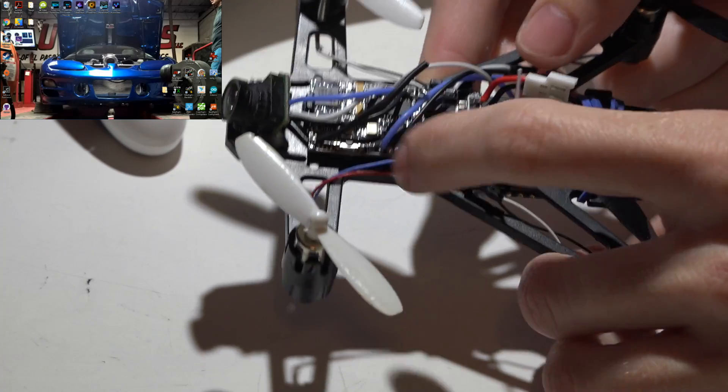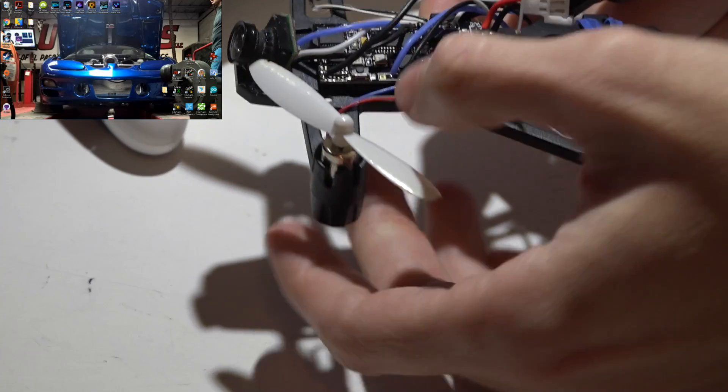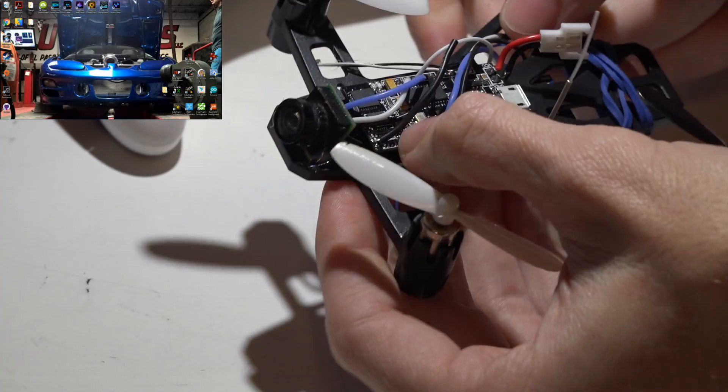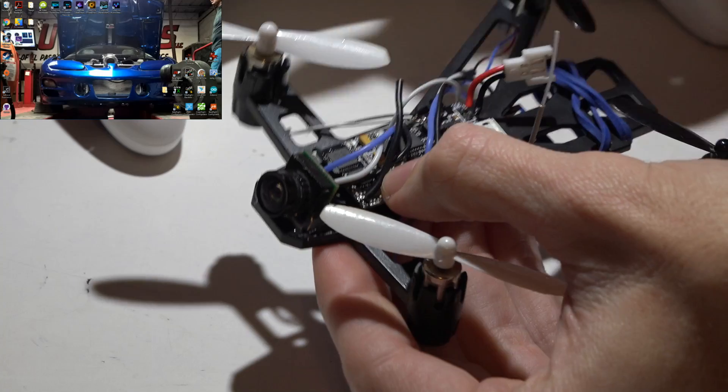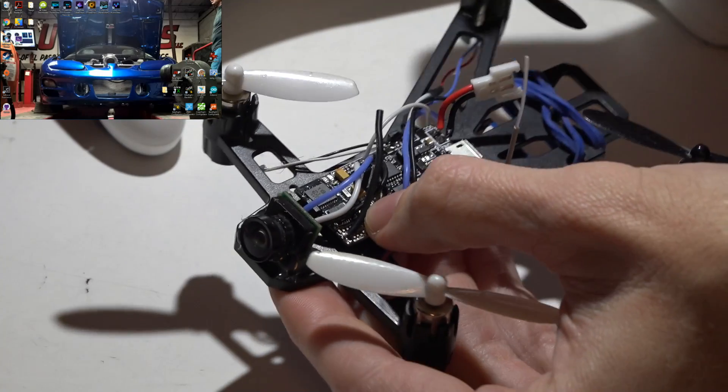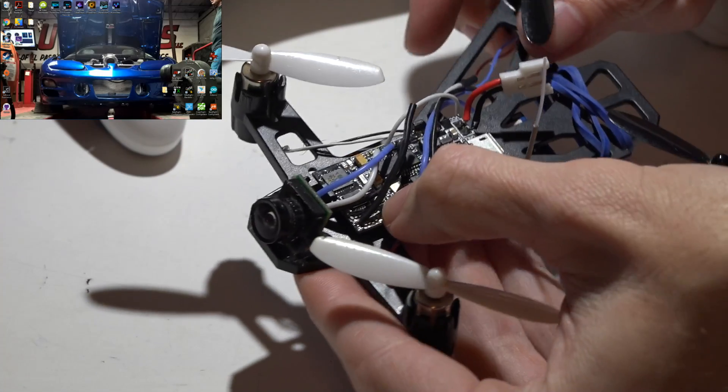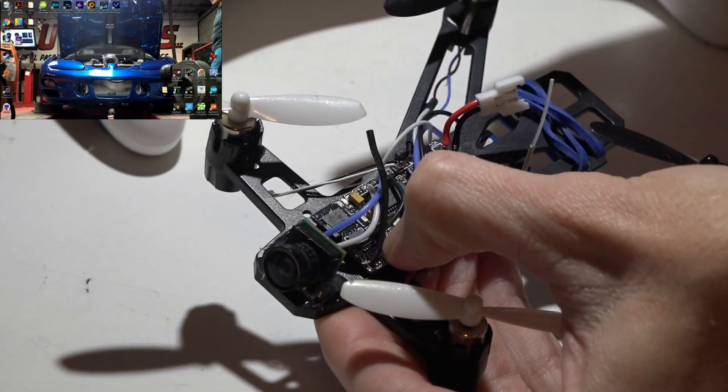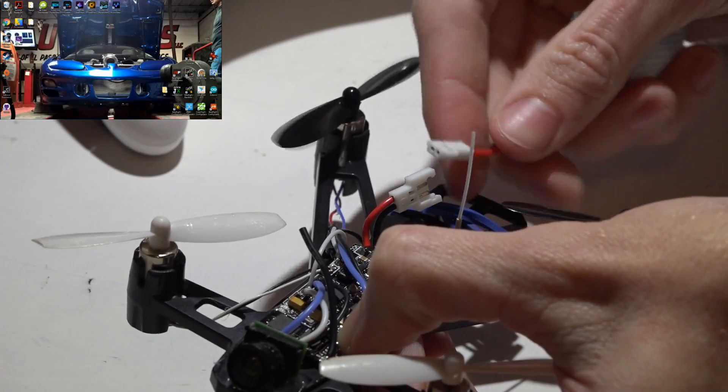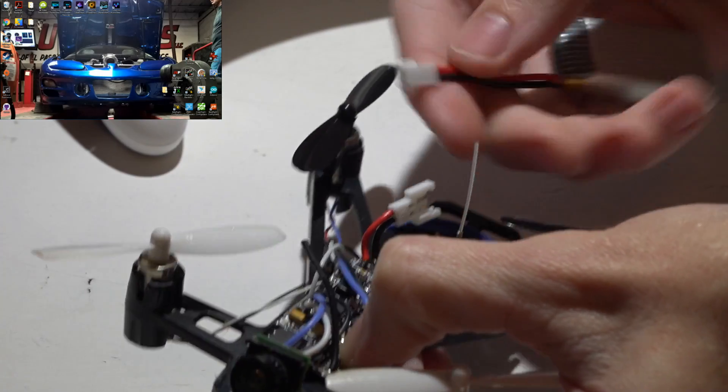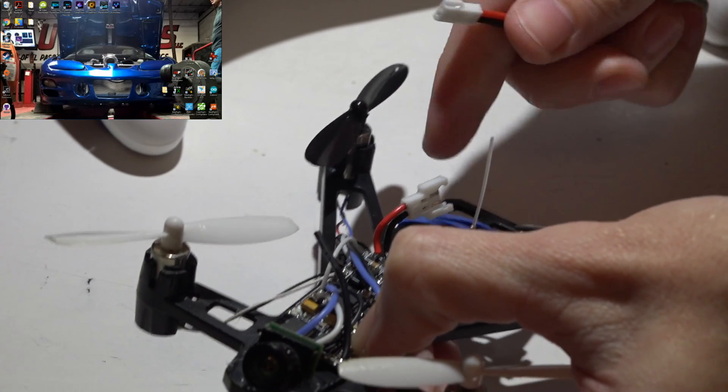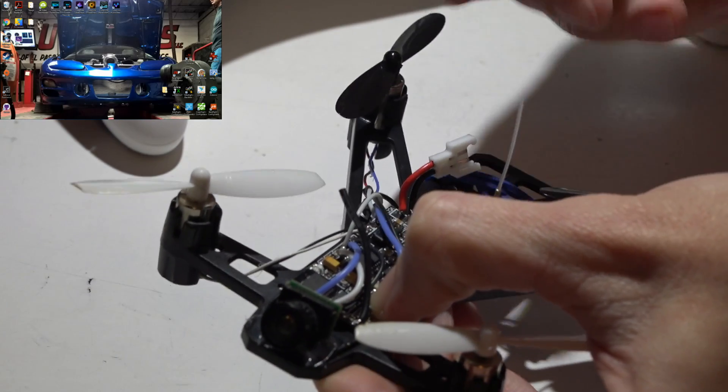This is actually not a boot button like on most flight controllers, this is how you bind the receiver. So I will hold this button down and then apply power to it. You can either use a battery or the USB cable, it works either way.